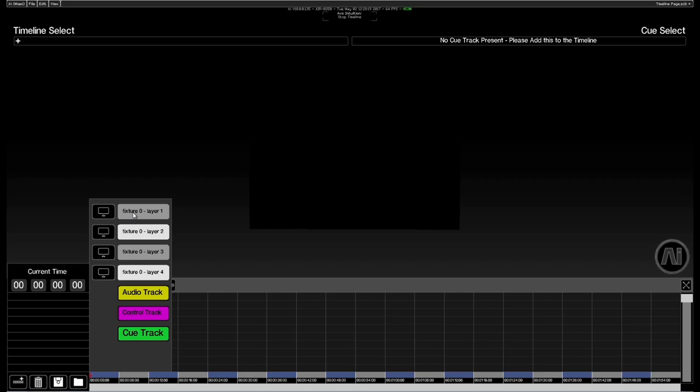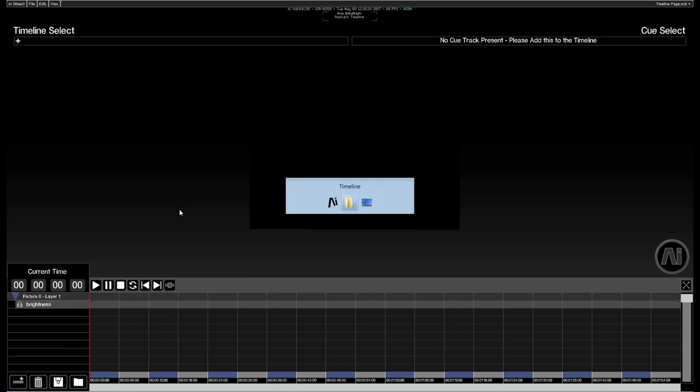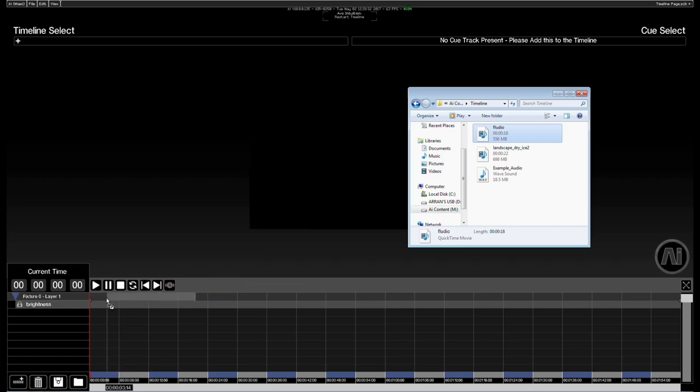So let's add a video layer first. Once I've added a video layer I can actually drop some media onto that layer itself. I've got a folder here that I'm just going to jump to. Here we go.